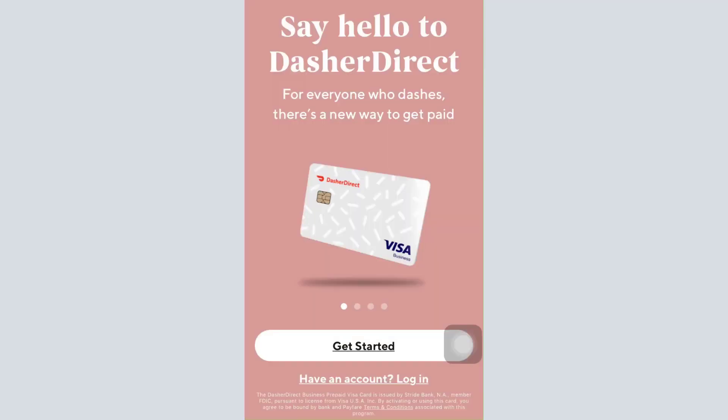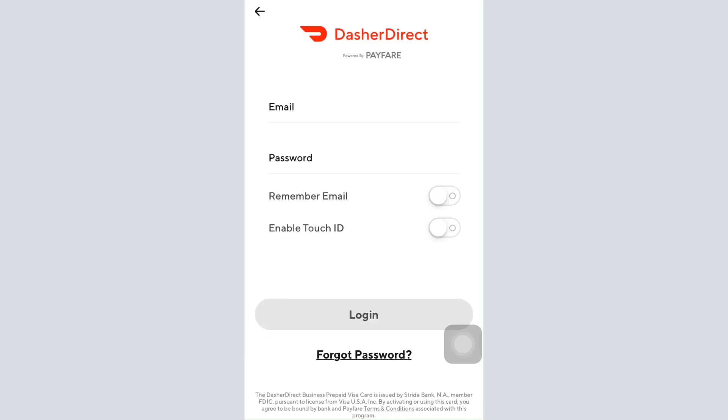After tapping on the login button, you will now be directed towards the login interface where you'll have to enter your email and your password to log into your account. But since you've forgotten the password, tap on the forgot password option at the very end of the page.